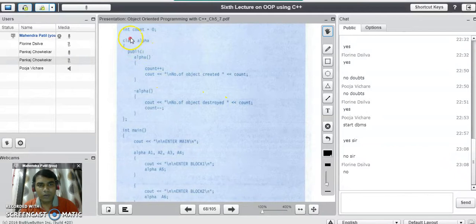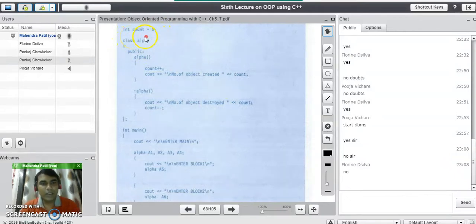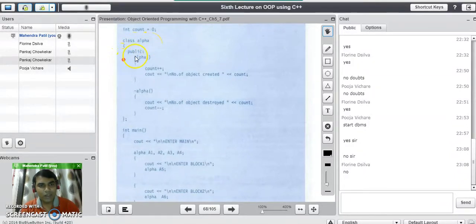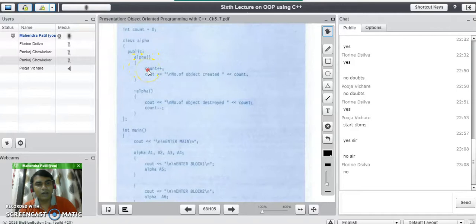Consider a code like this. There is an integer variable count equal to 0, which is responsible for counting the number of objects created by the constructor method. There is a class alpha where we have a constructor method. In the constructor method, we are incrementing the count value, and it displays the number of the object created.